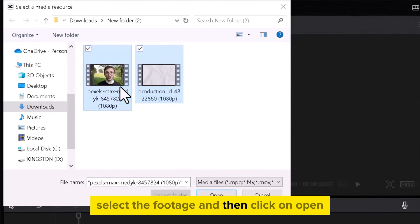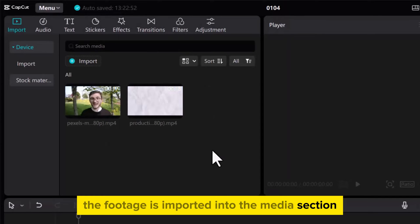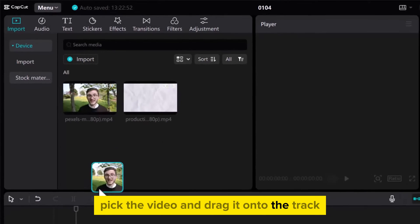Select the footage and then click on Open. The footage is imported into the Media section. Pick the video and drag it onto the track.